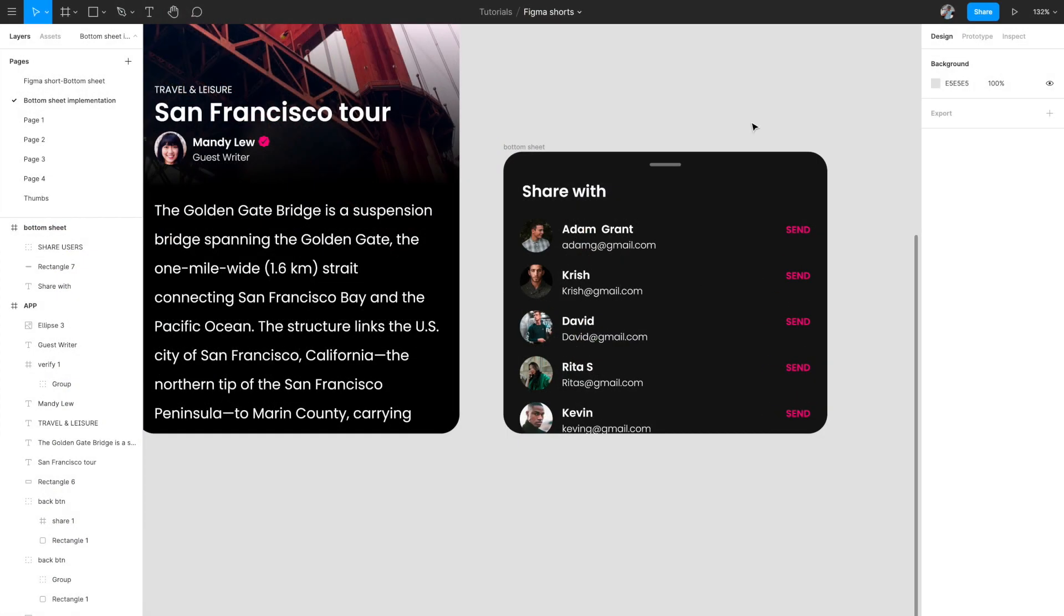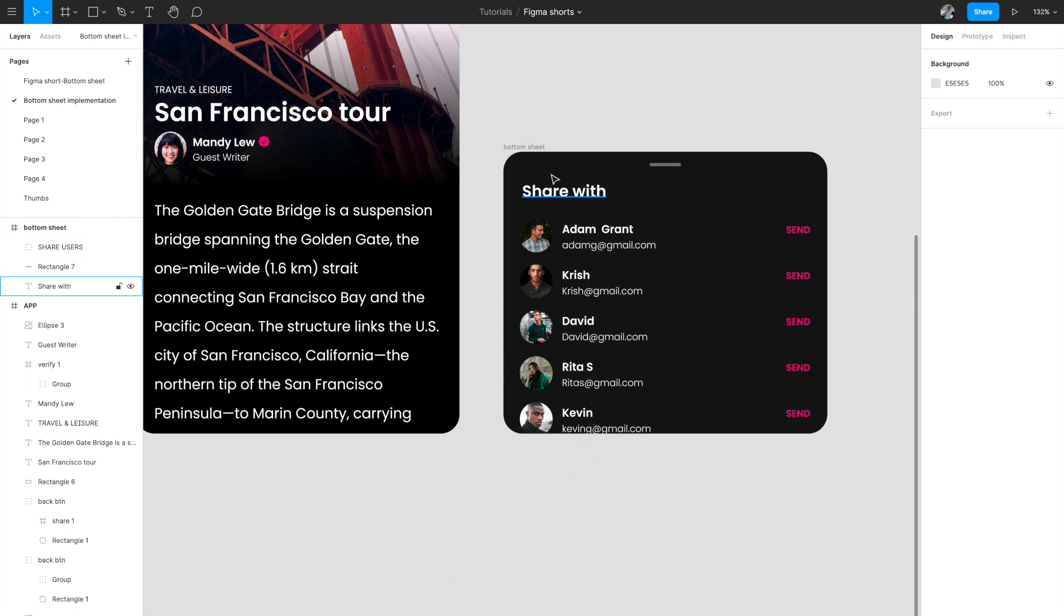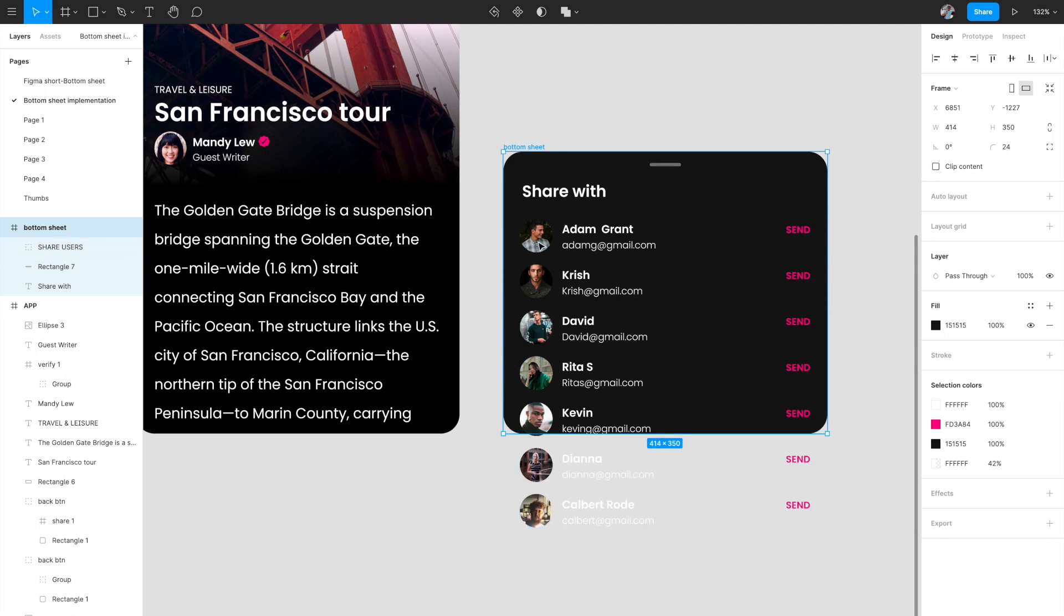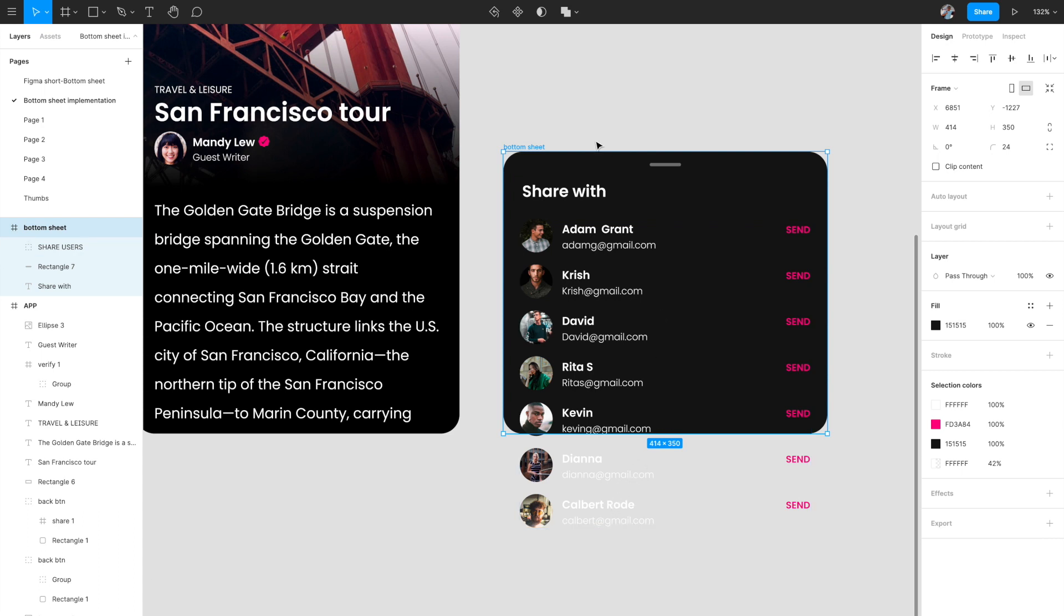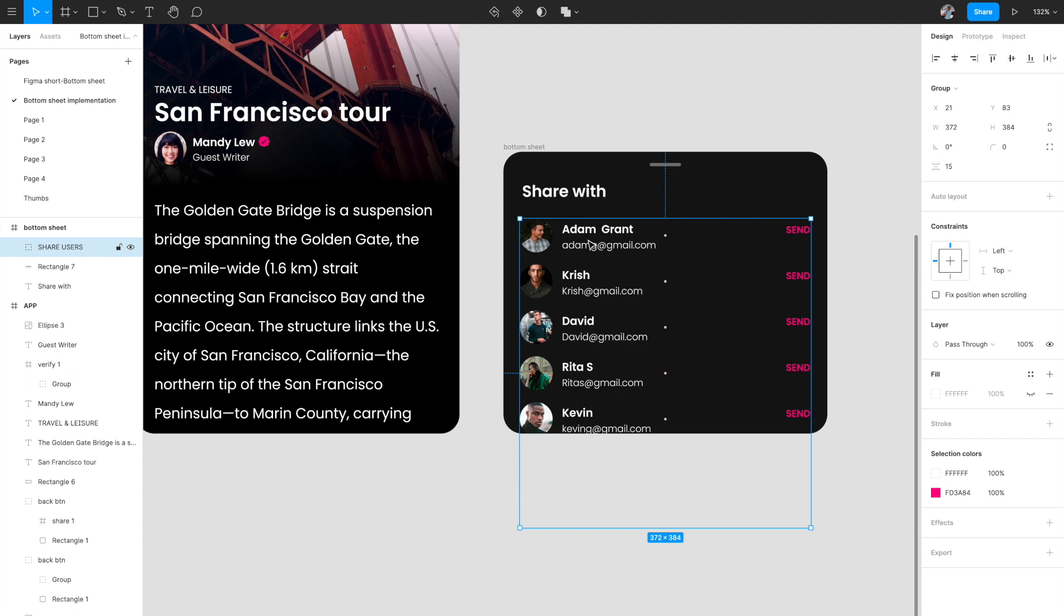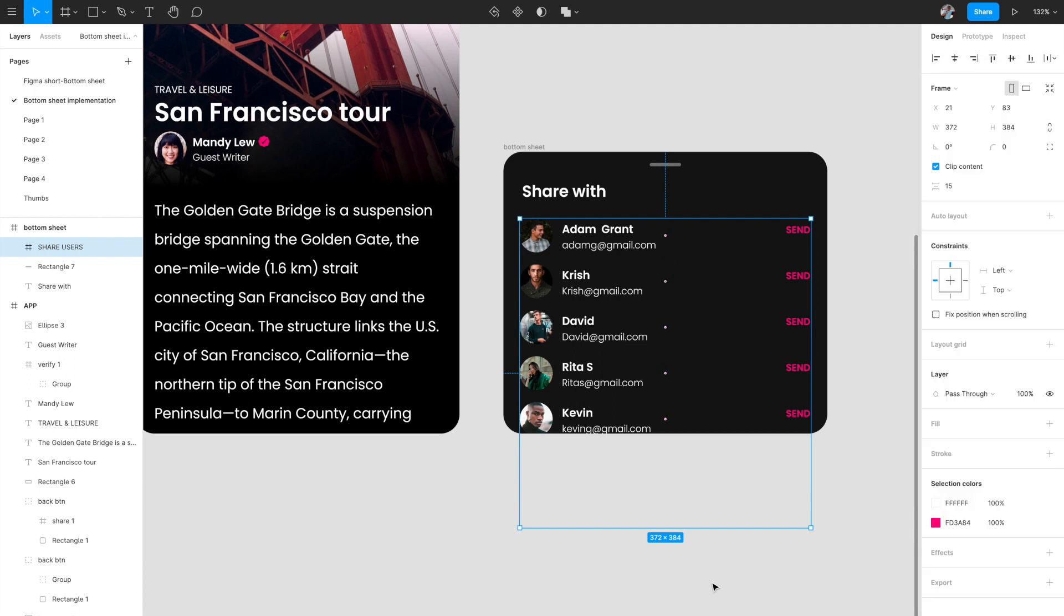I've changed the names and photographs of the users so it looks more random. Now we want to create a scrolling list out of these elements. If you see, if I just hit clip content, you'll see that this list is overflowing the bottom sheet itself. What it will do is create a scrolling component out of this. We want to select this group that contains all these usernames and change this group property to frame, because frame gives us the opportunity to create scrolling behavior in prototyping.